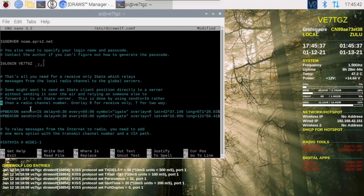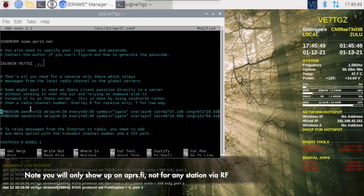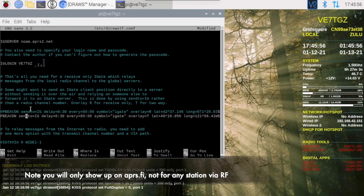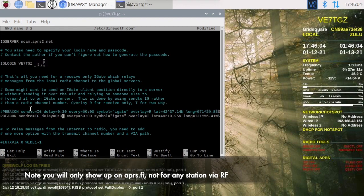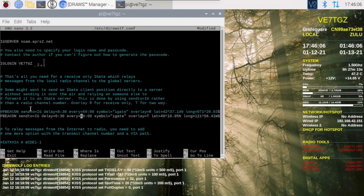Now we can also choose to make ourselves show up on the internet. I like to do this. So what we're going to do here is uncomment one of these. This send to equals IG is internet gateway. That means we're going to send to the internet only. It's not going to go over RF. Symbol IGate overlay T is fine.